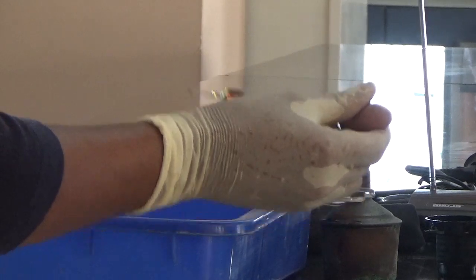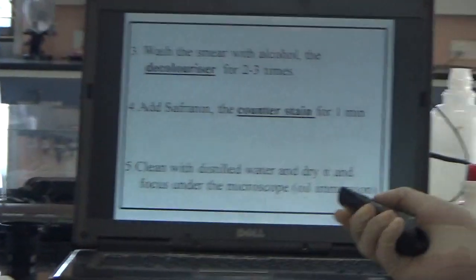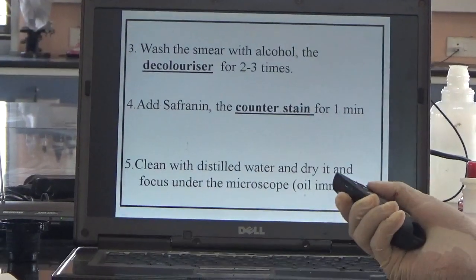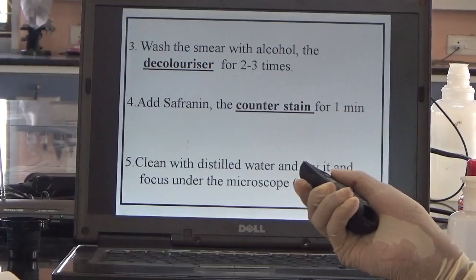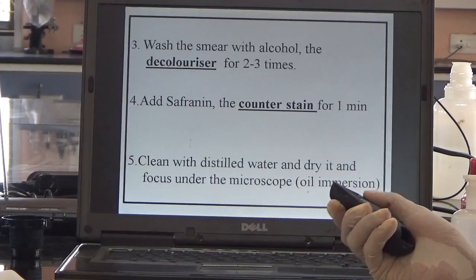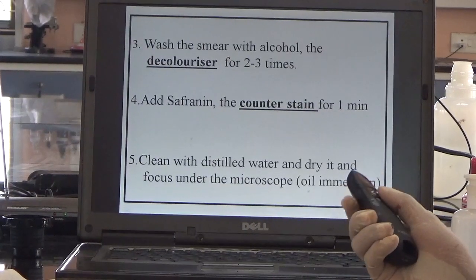Add 1 or 2 drops, then wait for 2 minutes. After waiting for 2 minutes, wash the slide with alcohol, which acts as the decolorizer. Wash it 2 to 3 times.